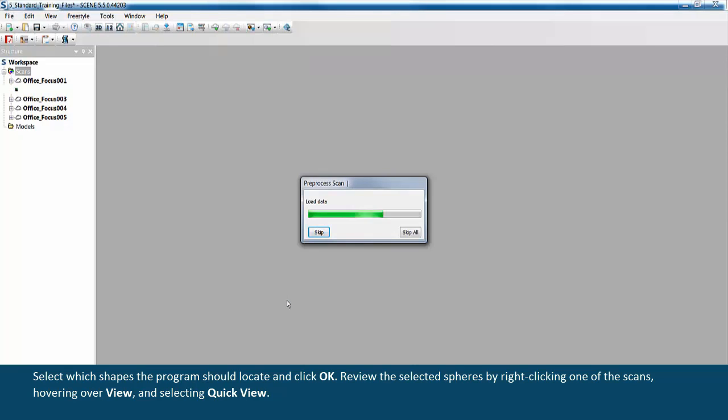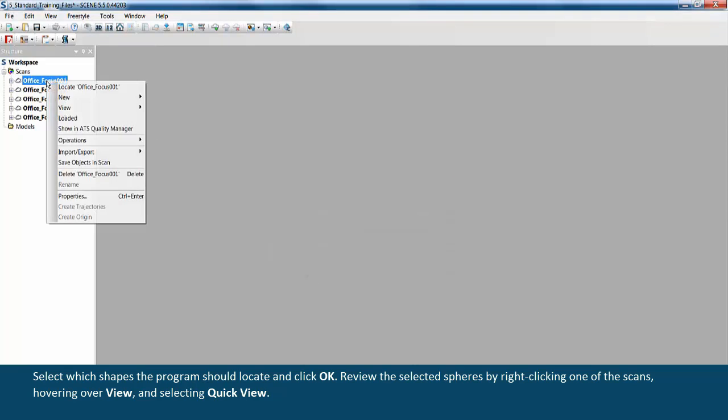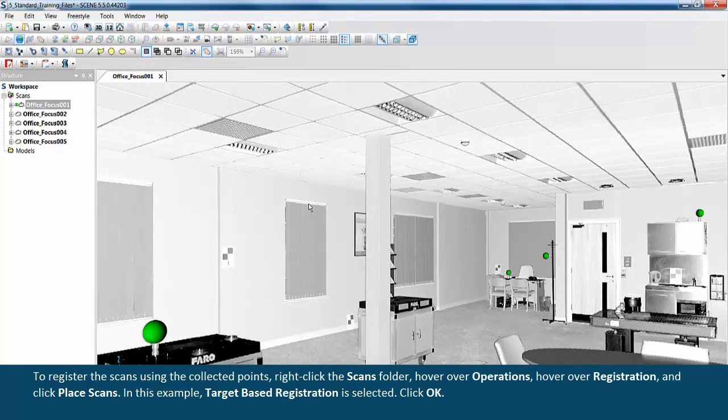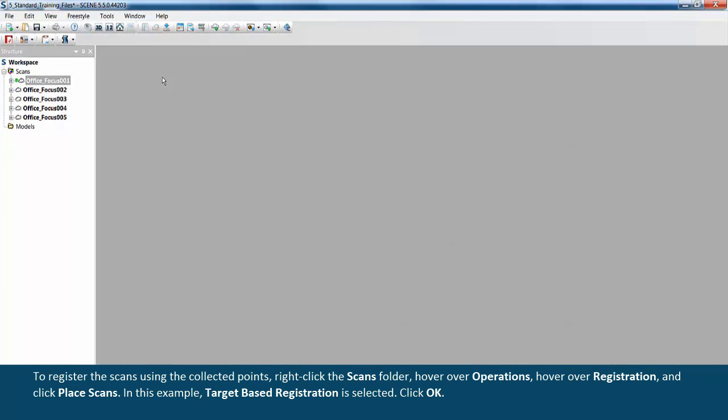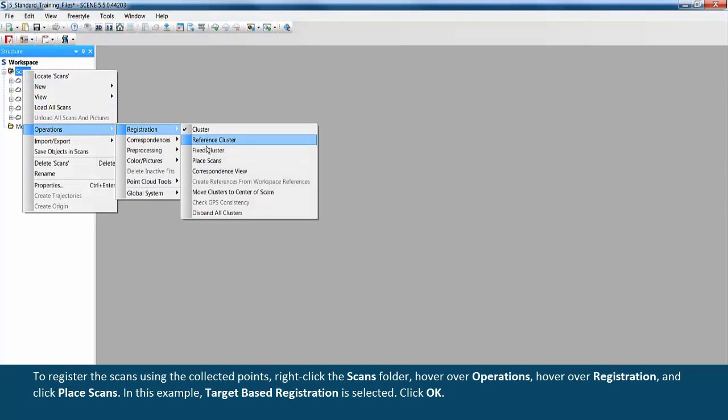Review the selected spheres by right-clicking one of the scans, hovering over view, and selecting quick view. To register the scans using the collected points, right-click the scans folder, hover over operations, hover over registration, and click place scans.